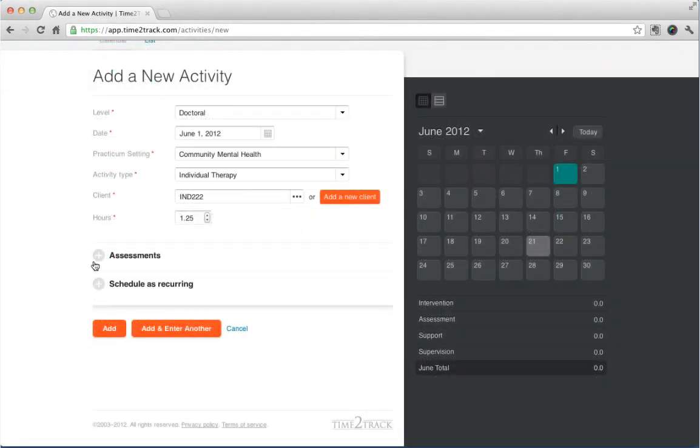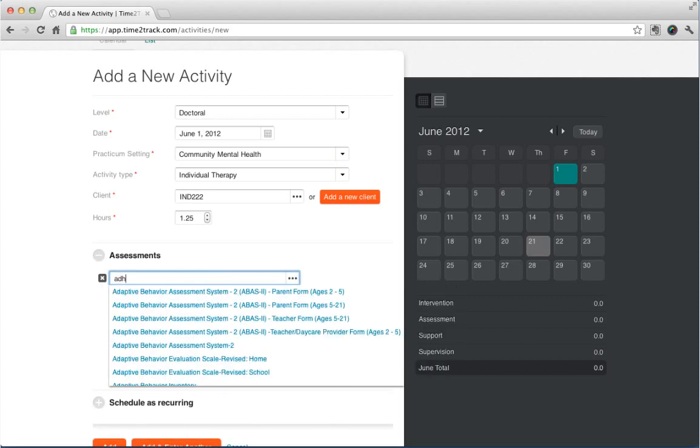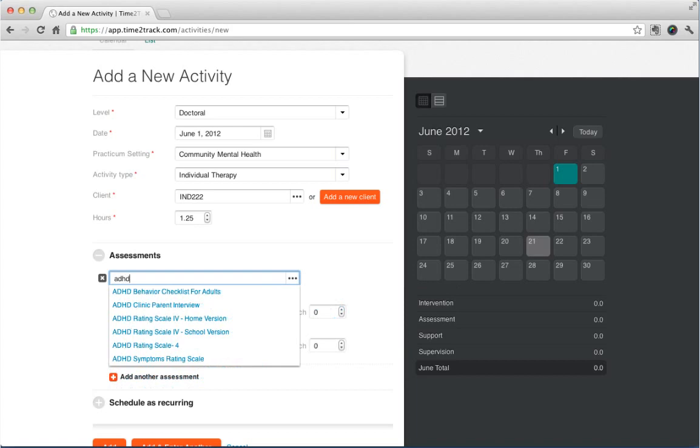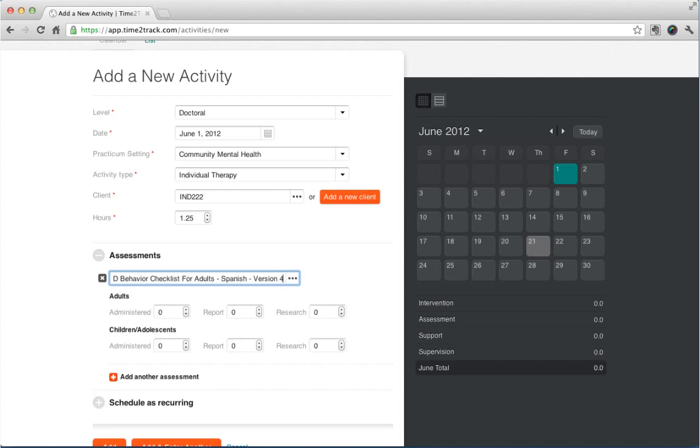If you administered any assessments during this activity, you can add these as well. Just click the plus next to Assessments and fill out the details. We have a pre-populated list of over 3,000 assessments to choose from, but if you don't find your assessment in the list, you can add a custom assessment. Just keep typing until you have the full name of the assessment you'd like to add. You'll then need to specify the number of assessments you administered. Make sure to only list an assessment once.